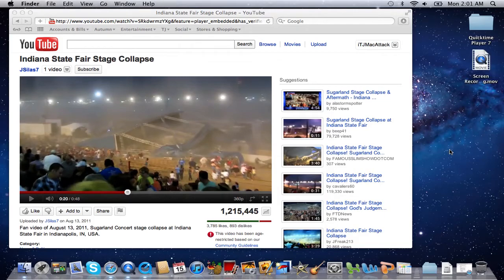Hello YouTube, this is TJ and I have a quick tutorial on how to capture a YouTube video on your Mac with no plugins or applications, simply by using Safari.